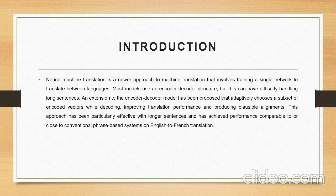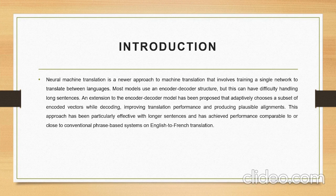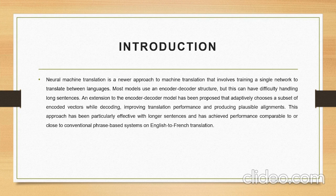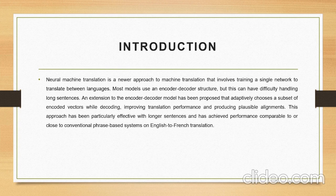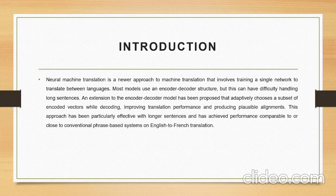Neural Machine Translation is a newer approach to machine translation that involves training a single network to translate between languages. Most models can use an encoder-decoder structure but this can have difficulty handling long sentences. An extension to encoder-decoder models has been proposed that adaptively chooses a subset of encoded vectors while decoding, improving translation performance and producing plausible alignments. This approach has been particularly effective with longer sentences and has achieved performance comparable to or close to conventional systems for English to French translation.